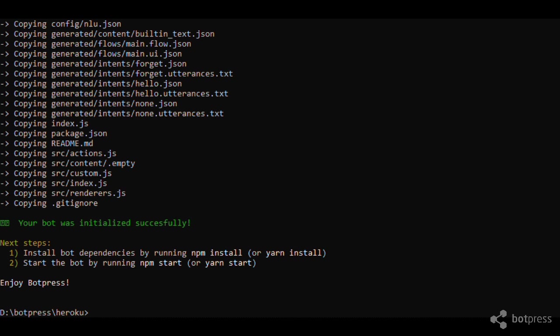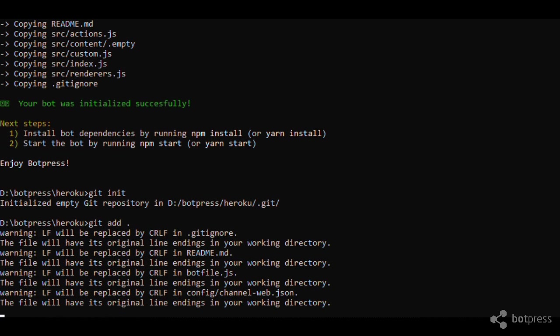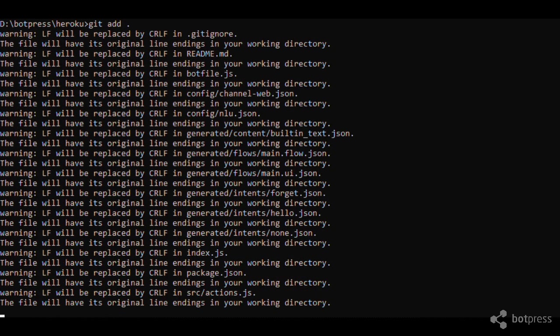We need to create a local git repository which will be used by Heroku for deployment. Type git init. Next, we need to add the files. Type git add, then git commit.